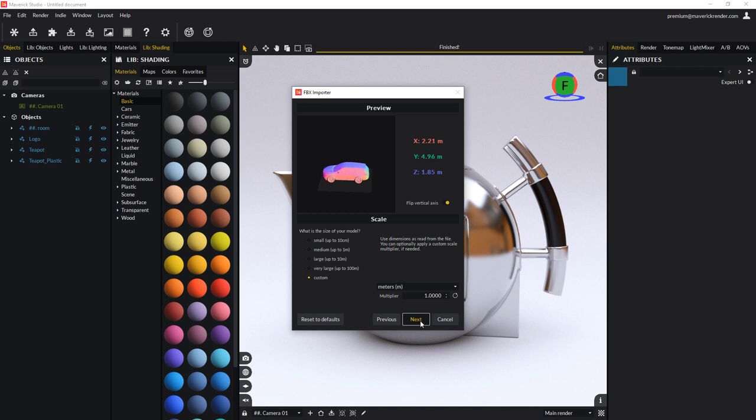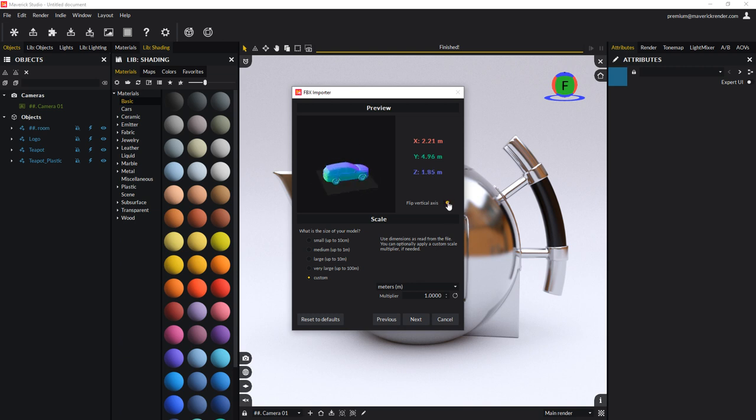If required, you can change the model orientation using the flip vertical axis toggle. In this case, the orientation was detected properly.